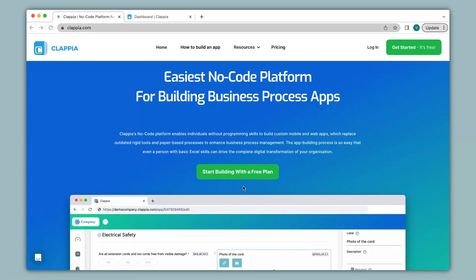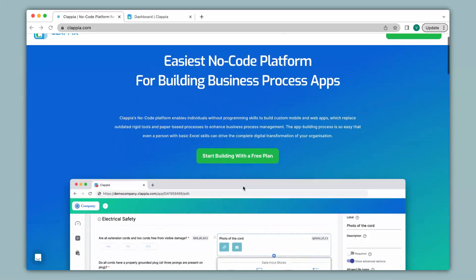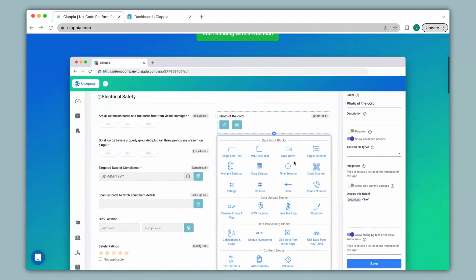Hi and welcome to Clapia. In this video we will see how to create an attendance tracker with the help of pre-coded blocks available in Clapia. You can use the different blocks to help you create your app. So let's see how to make the attendance tracker using these blocks.